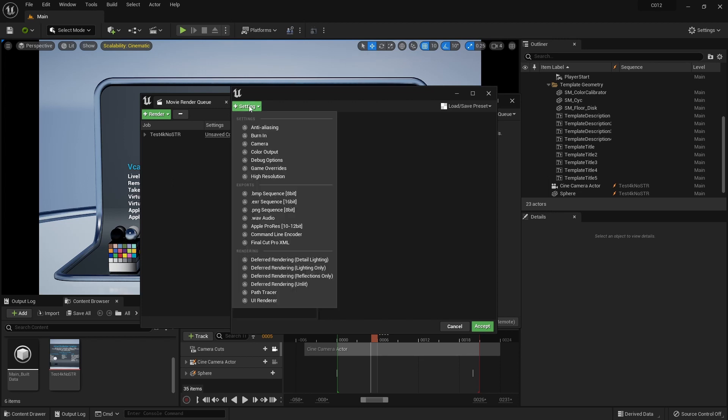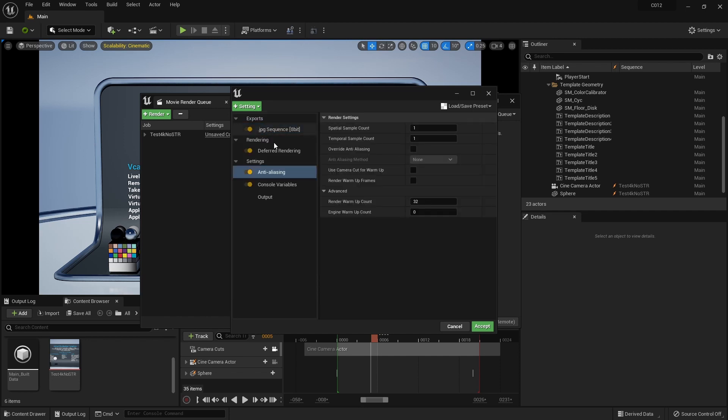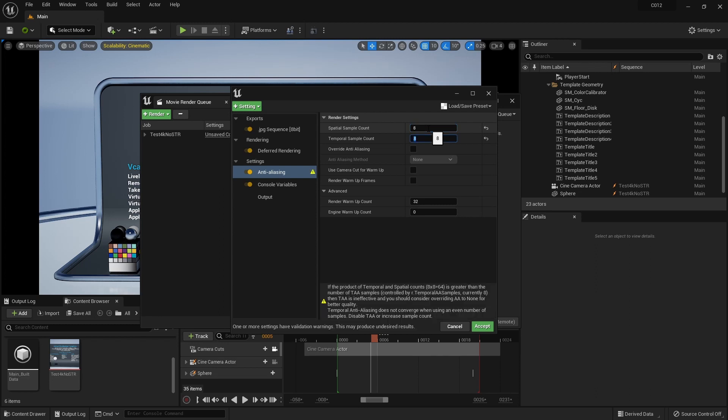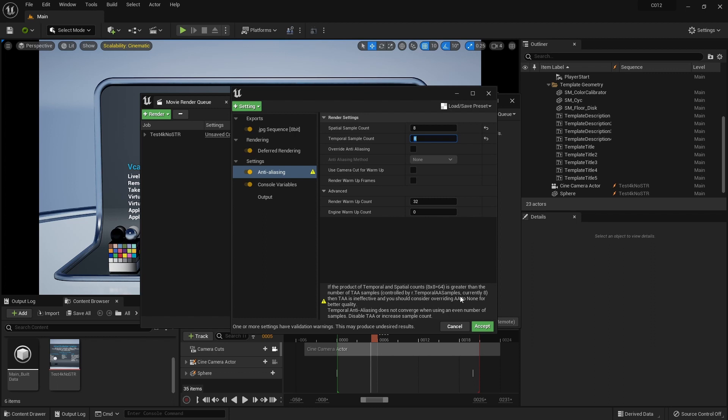So we're going to achieve that by creating an anti-aliasing settings. And here we're going to be able to create samples that are going to make that noise go away. But as you see, if I start placing numbers here, maybe eight and eight. Well, Unreal is going to tell me, well, eight by eight is 64 samples. And that is much more than what the temporal anti-aliasing samples can work right now that is currently eight. And also it says that it is an even number. So it will love to have uneven numbers. All right. How can we change this?